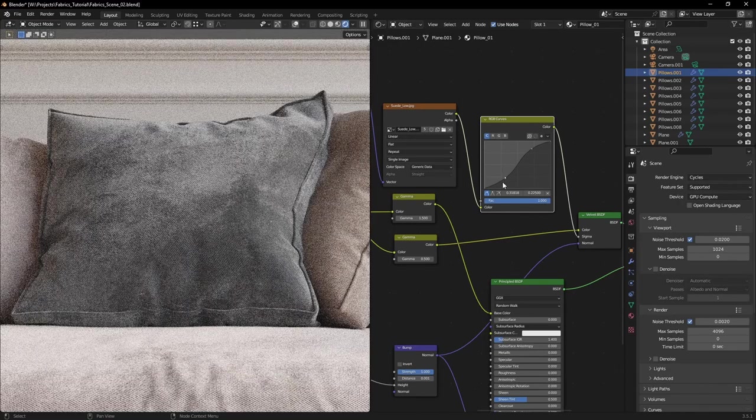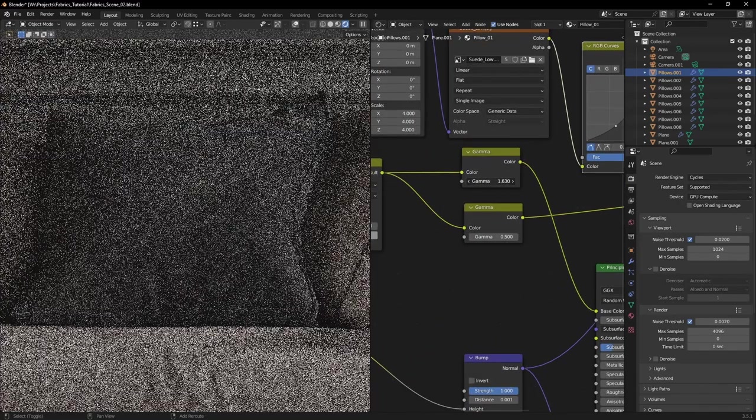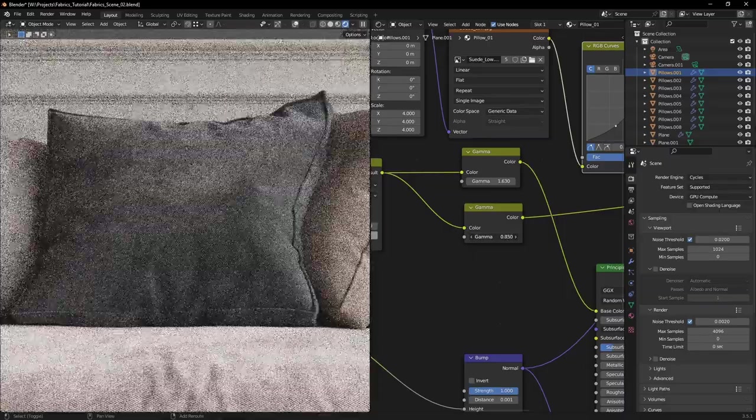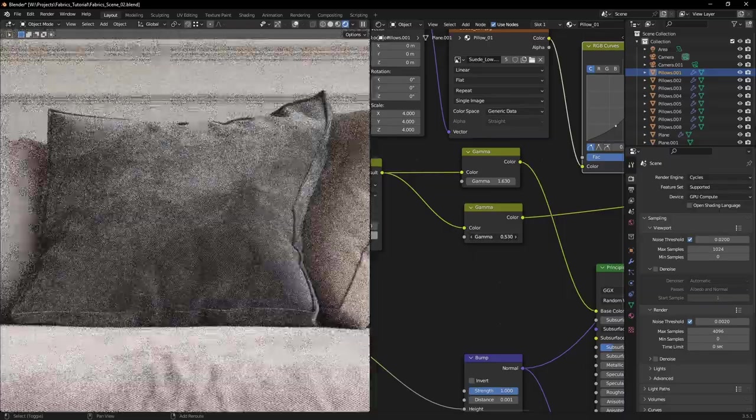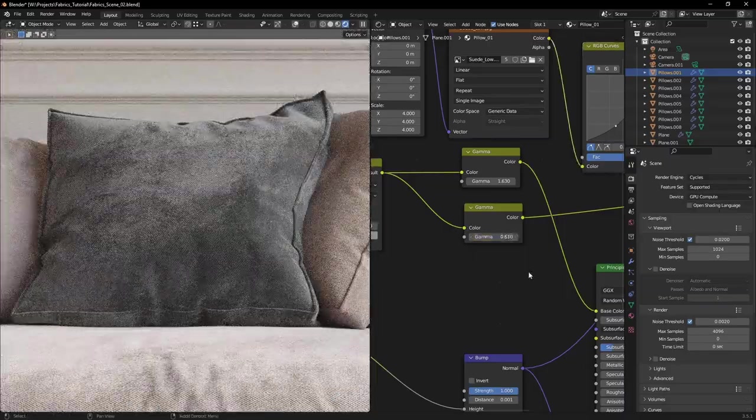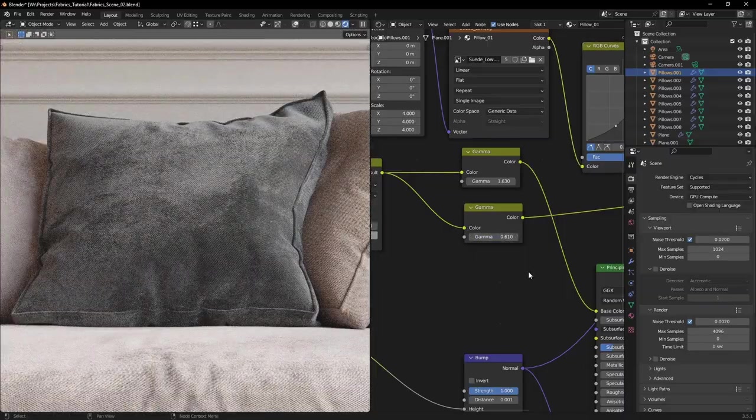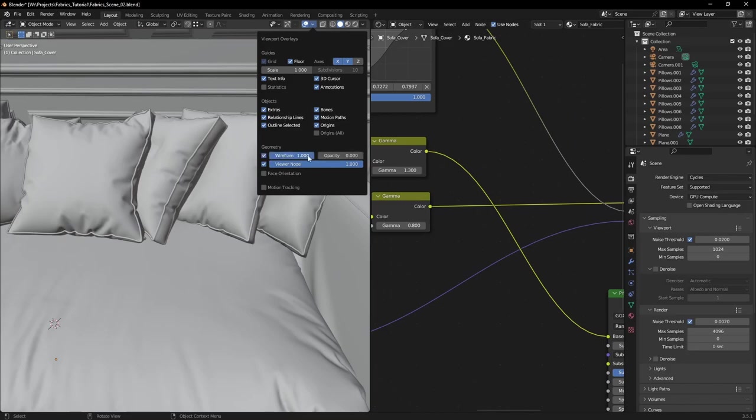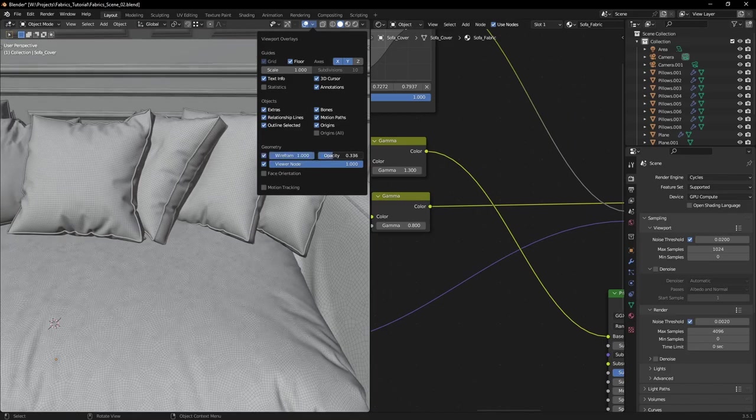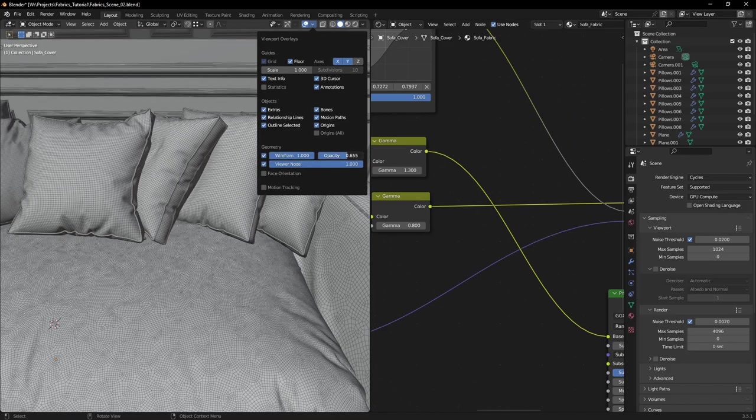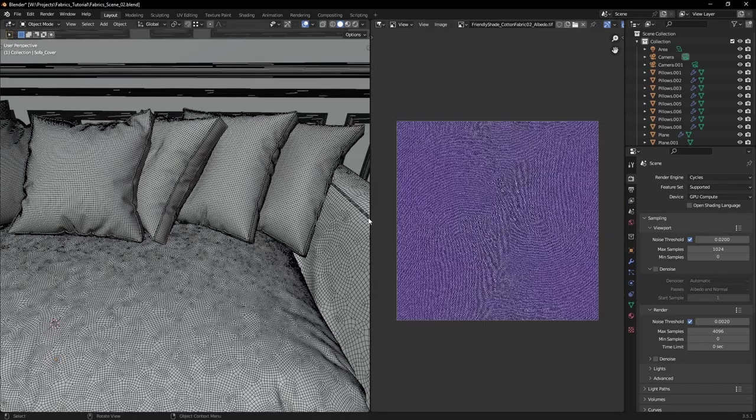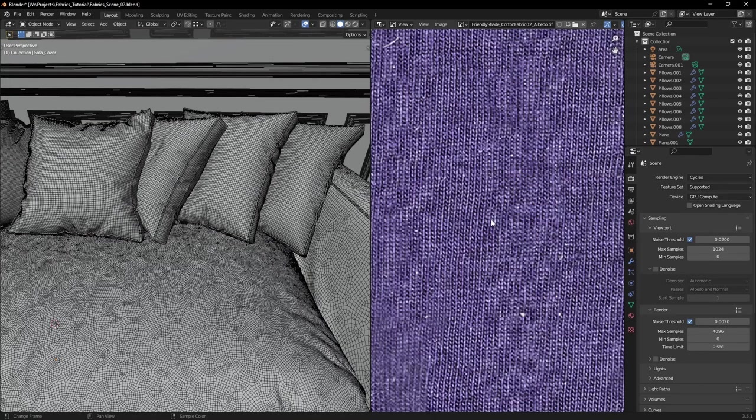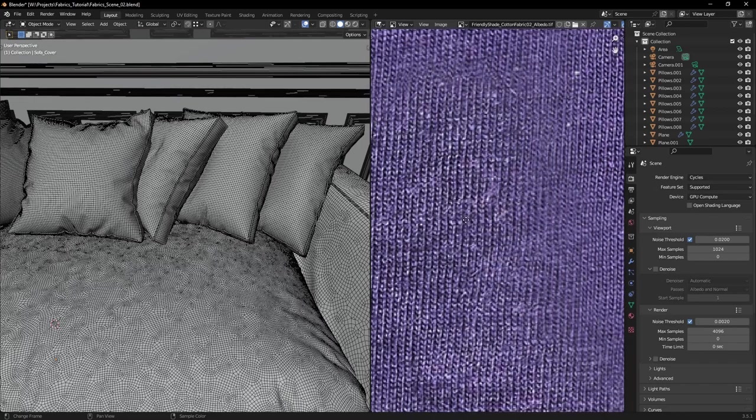Something that you can also tweak is how bright and dark your textures are. Other than the shader, there are a few things that play into realistic fabrics like the geometry of your object and how detailed your textures are.